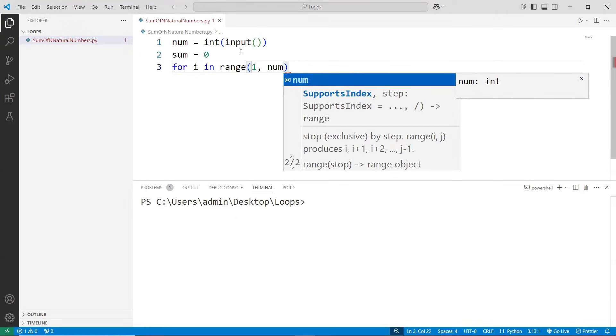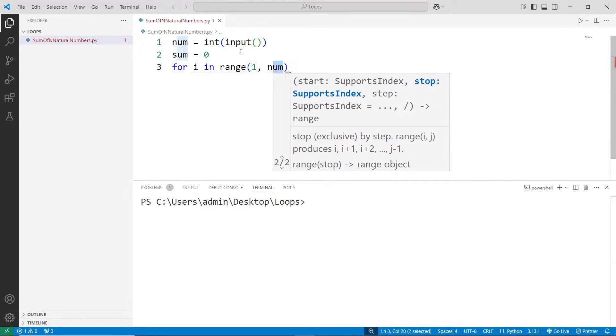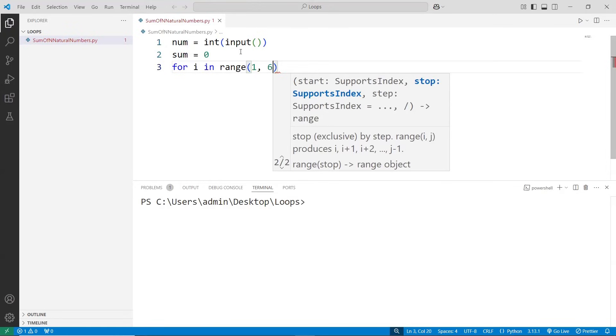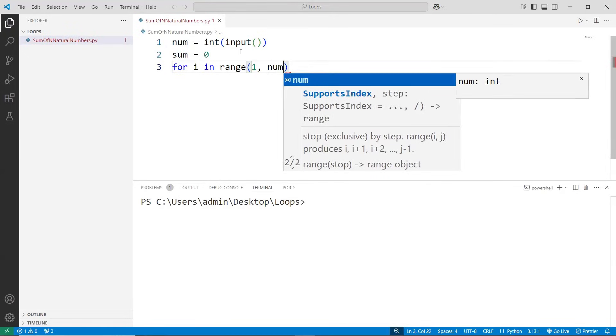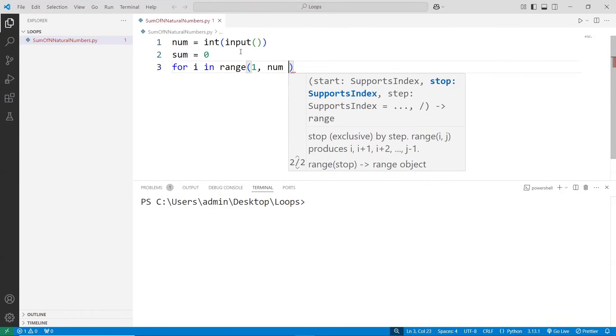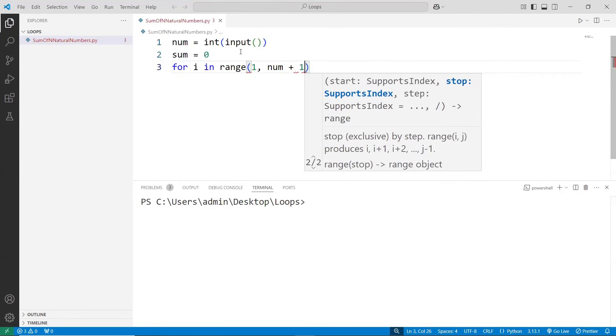We need to include that. When you write number, this would be excluded. Meaning if I want to start from 1, go until 5, if the number is 5, you go until 4 only. But if you also want to include the value 5, the number should be 6. Similarly, instead of writing number, write number plus 1.